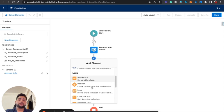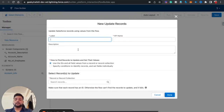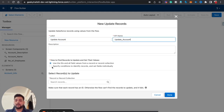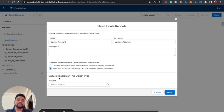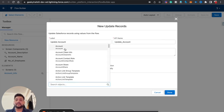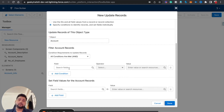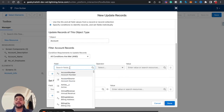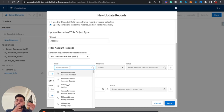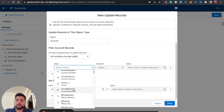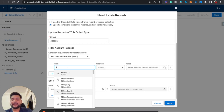After this I am going to use the Update Record element. I'll type 'Update Account.' Here I need to select the second option because I have individual fields to update. In the object I select Account because I need to update an account record. Now I need to distinguish which account record to update. Since I am placing this flow on the record detail page, I'll filter by Id where Id equals the record's ID.